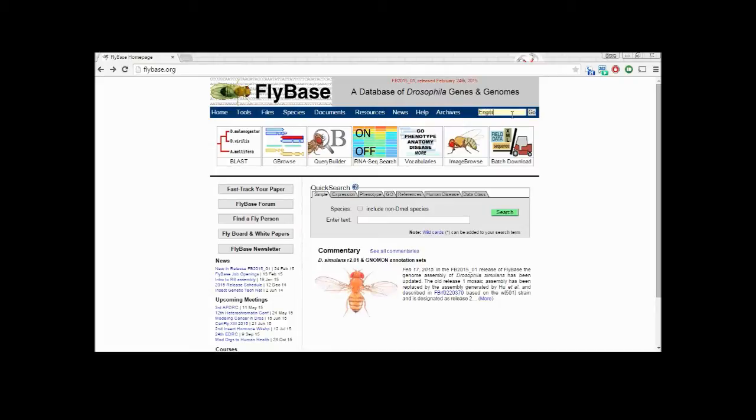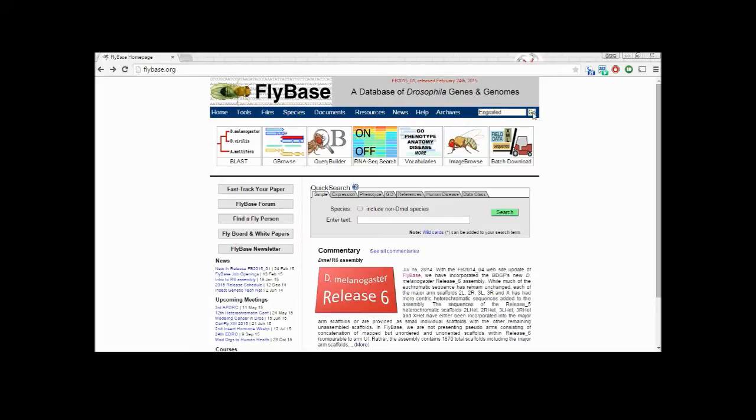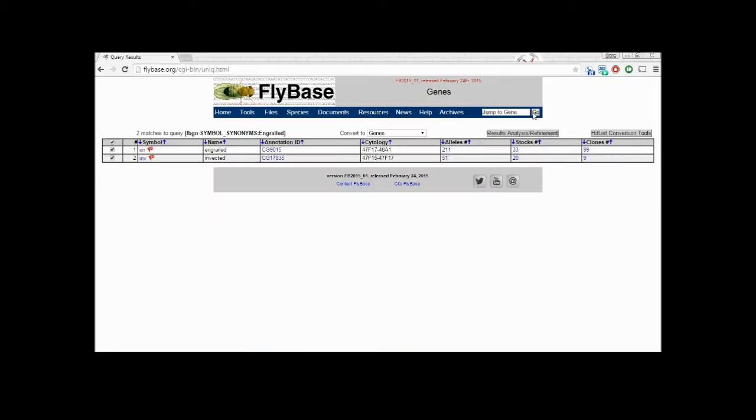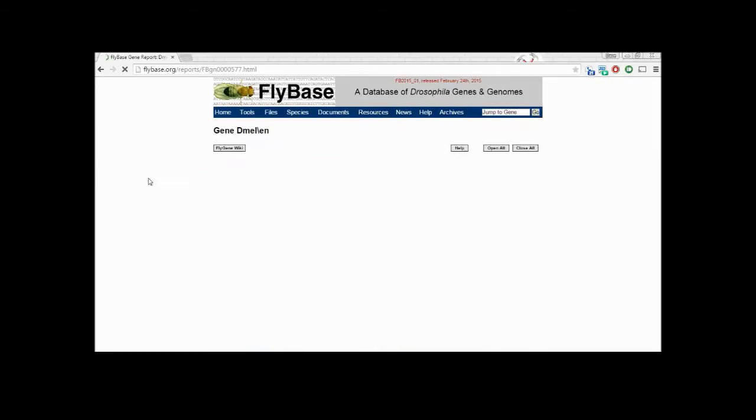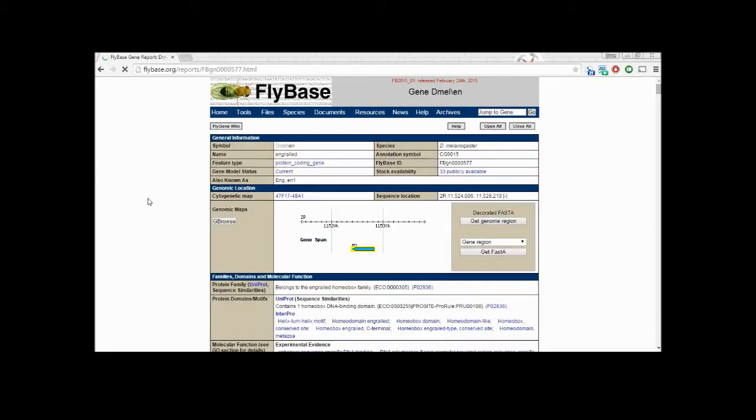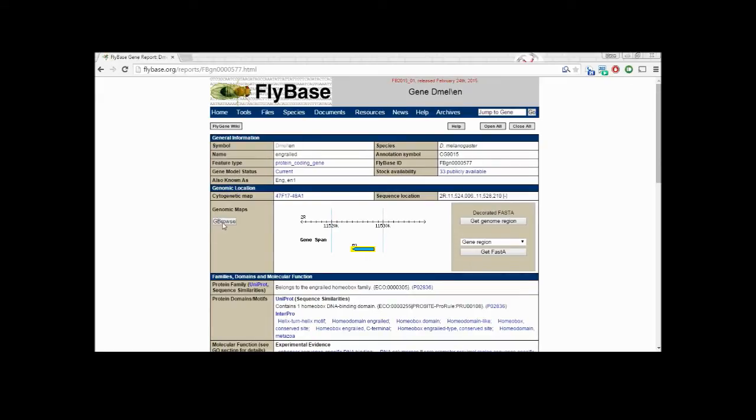We can begin by looking at the gene associated with our Gal4 driver. In this case, we are using the transcription factor ENGRAILED. Clicking on the gene brings us to a summary page. From here, we can click on GBrowse to see the gene as it stands in the genome.